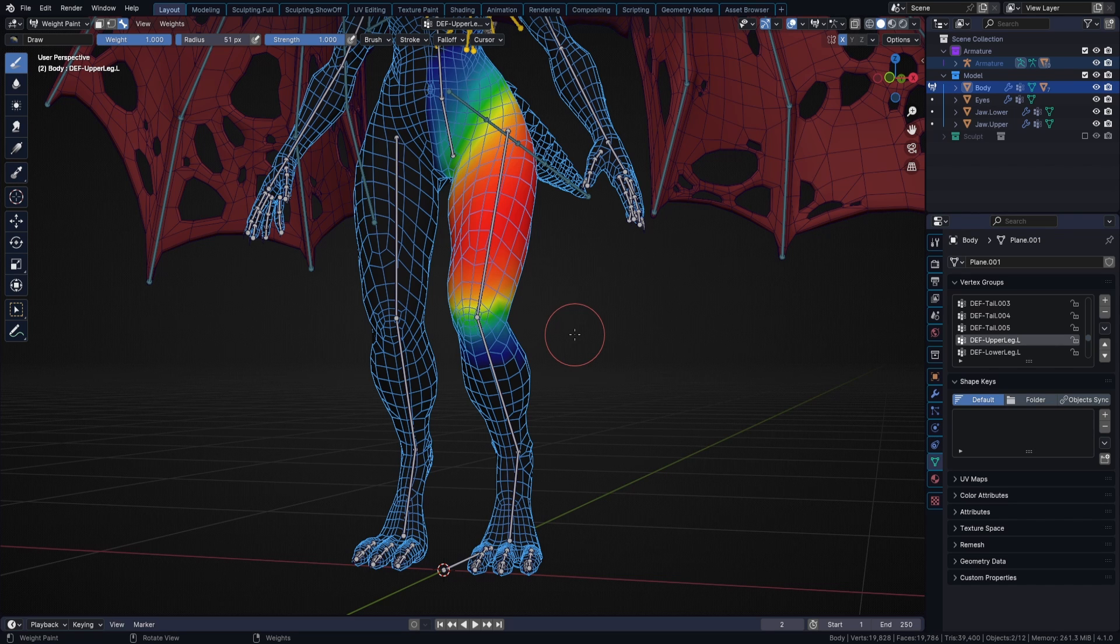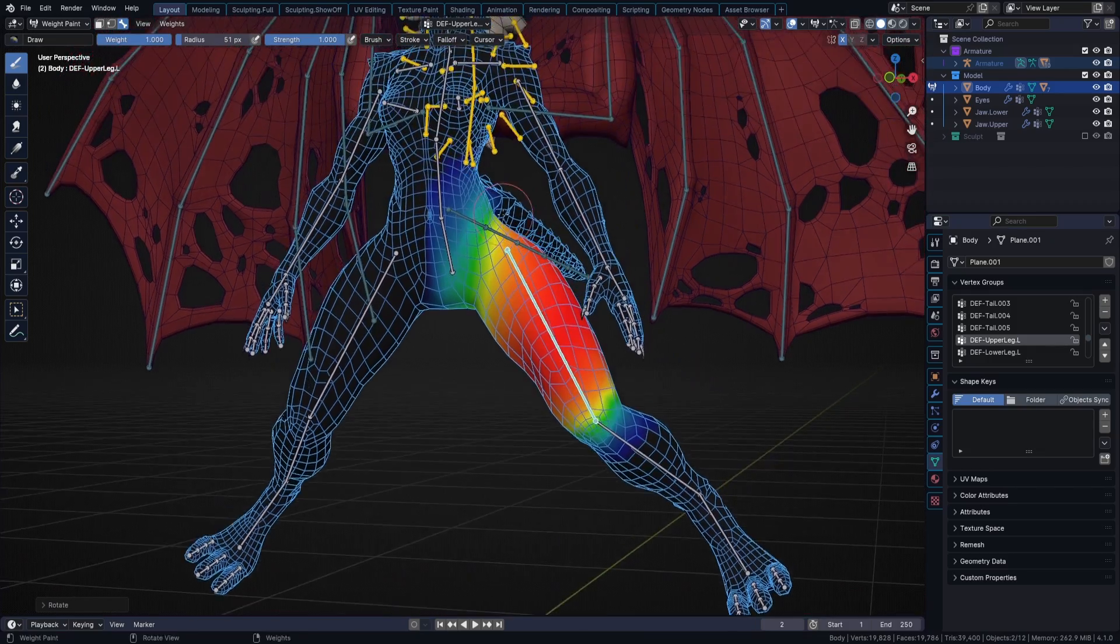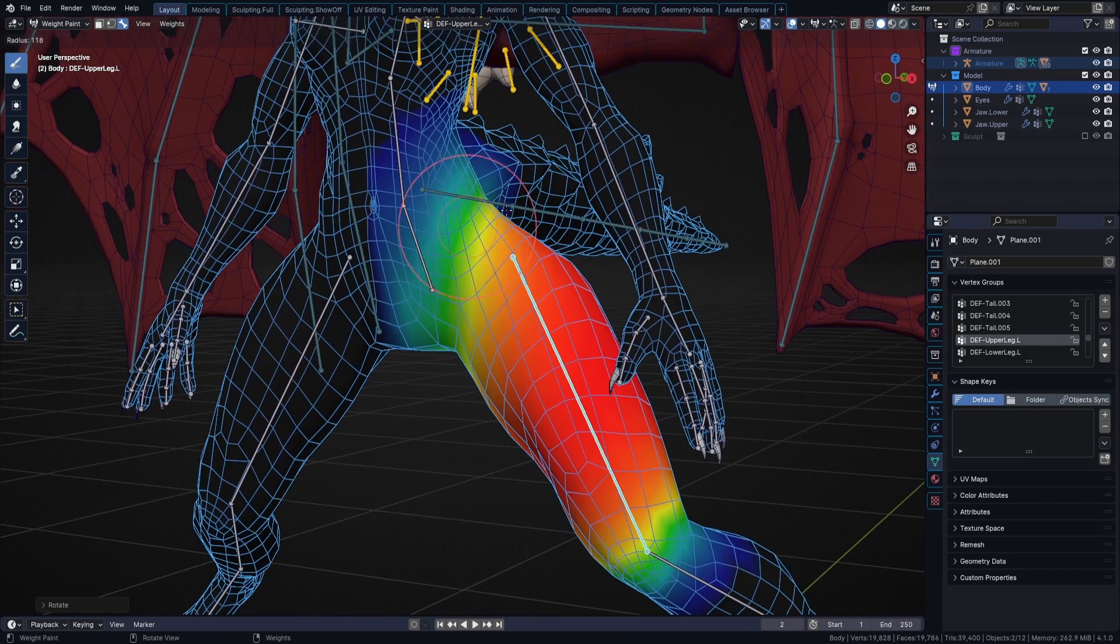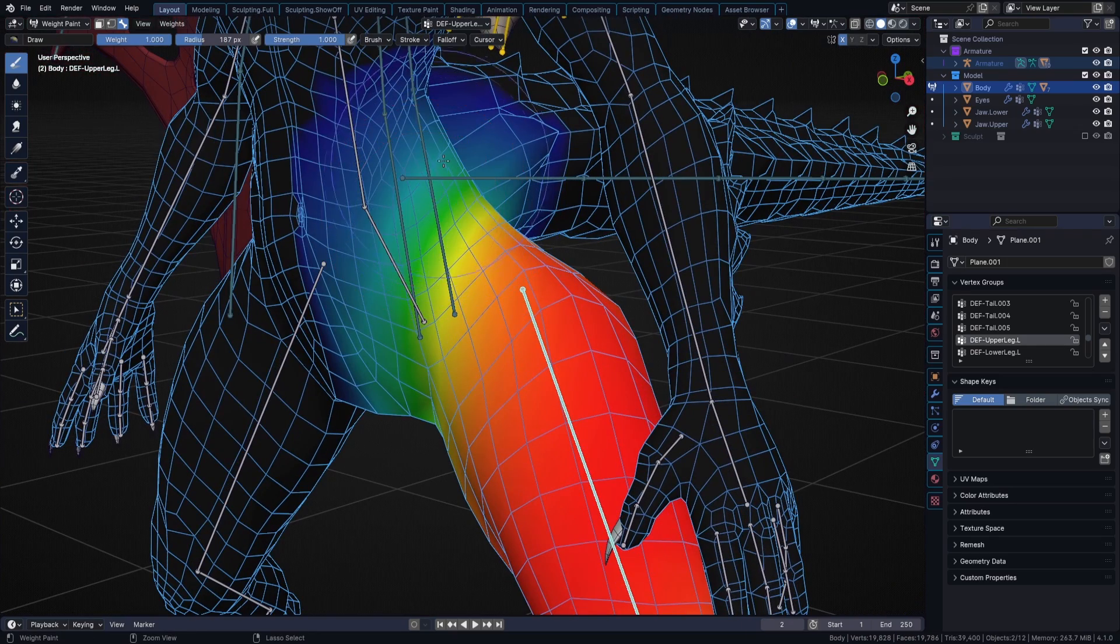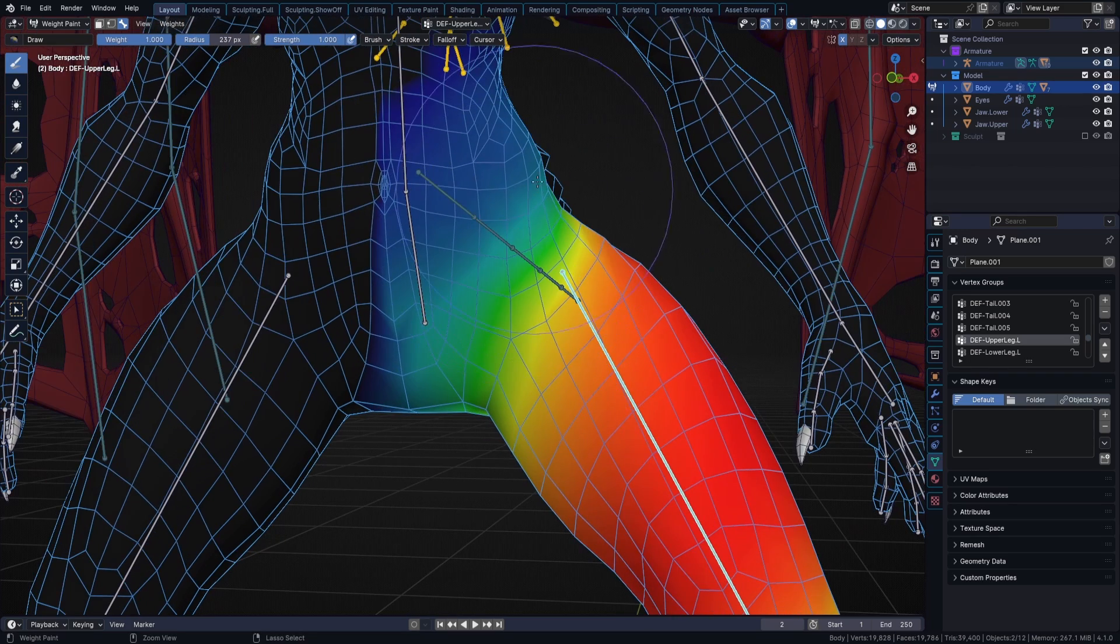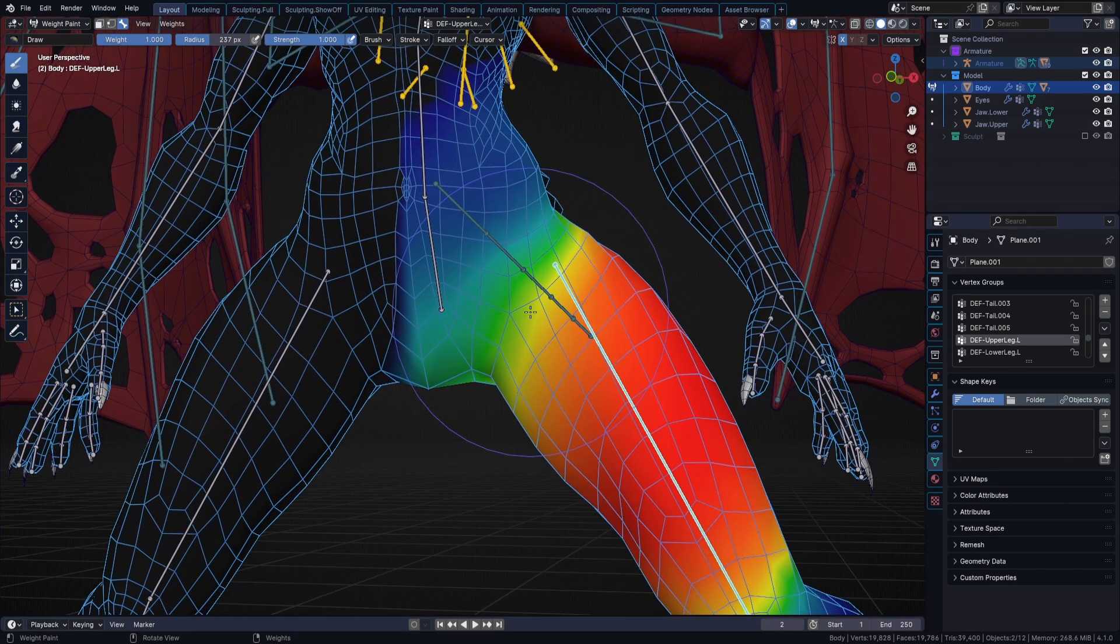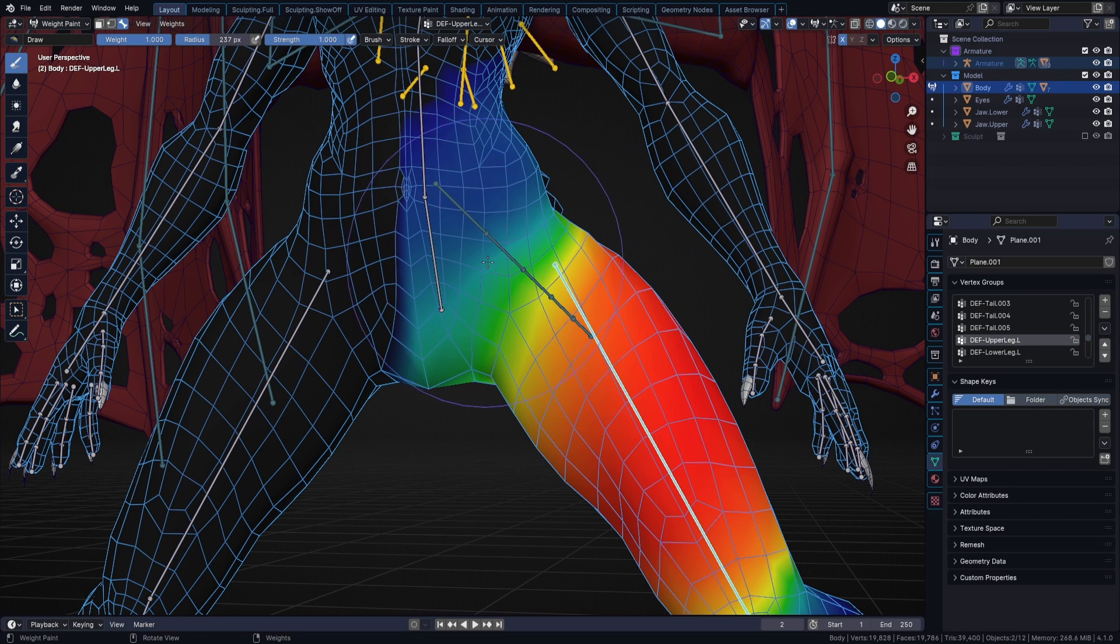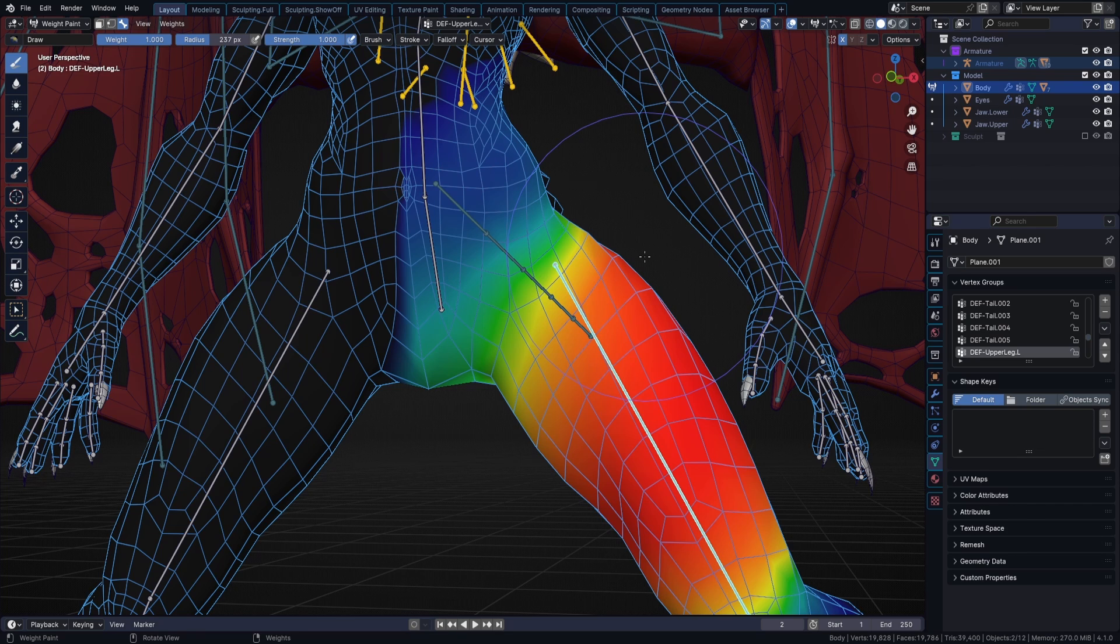Normally, you would select a group deformation you're not happy with, and paint the weight until it looks right. However, since each vertex has usually more than one group assigned, as the model has an organic transition between bones, you will need to jump back and forth between the adjacent bones to fix your own weight painting job.